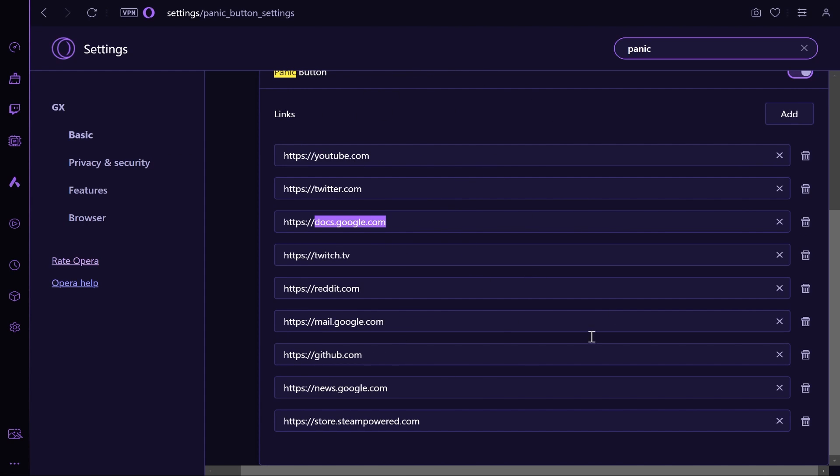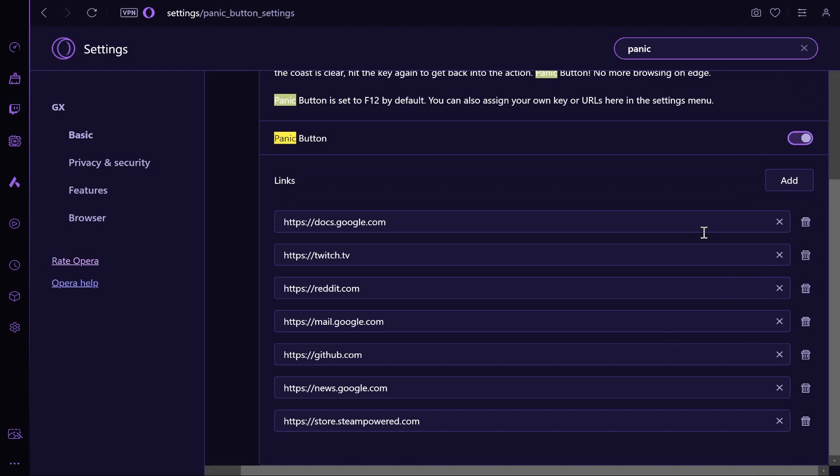When you click on F12 it will take you to any of these at random. But if you just want one website that it always takes you to, you can just remove all of the other ones and just leave one website.